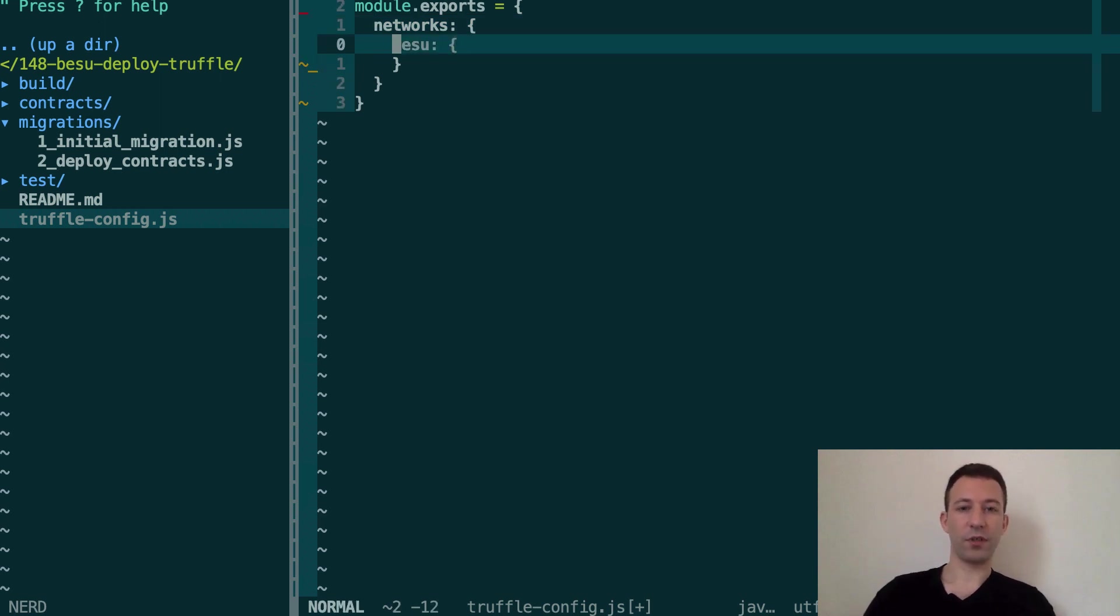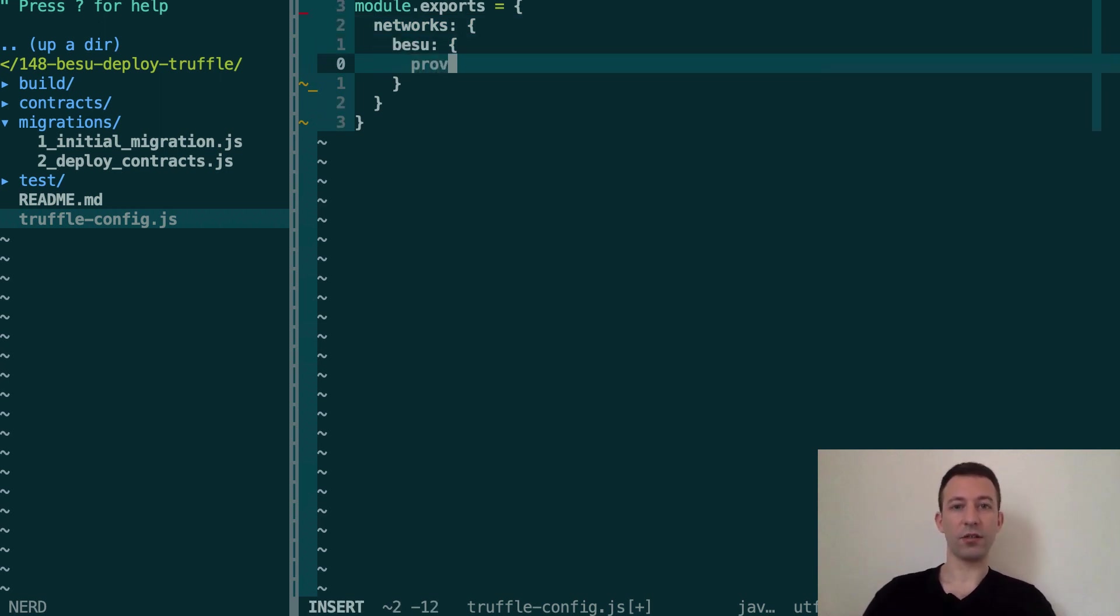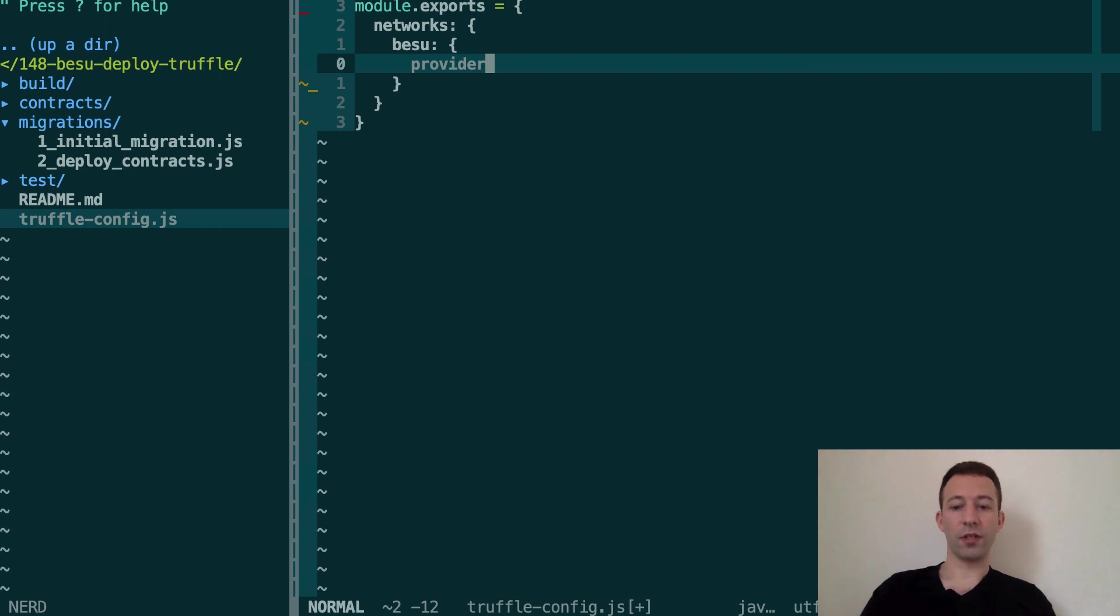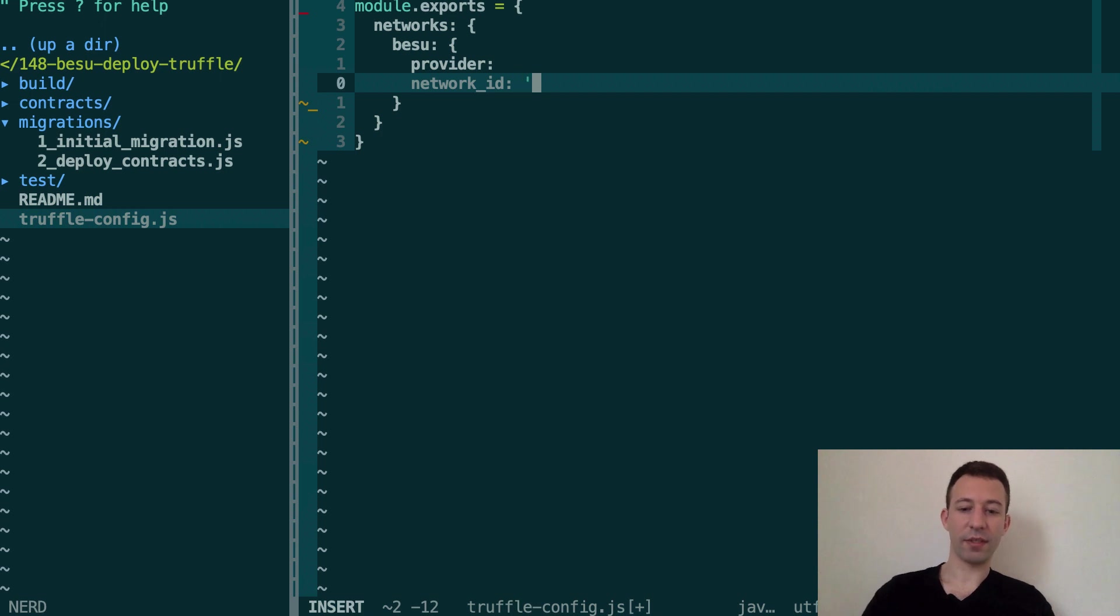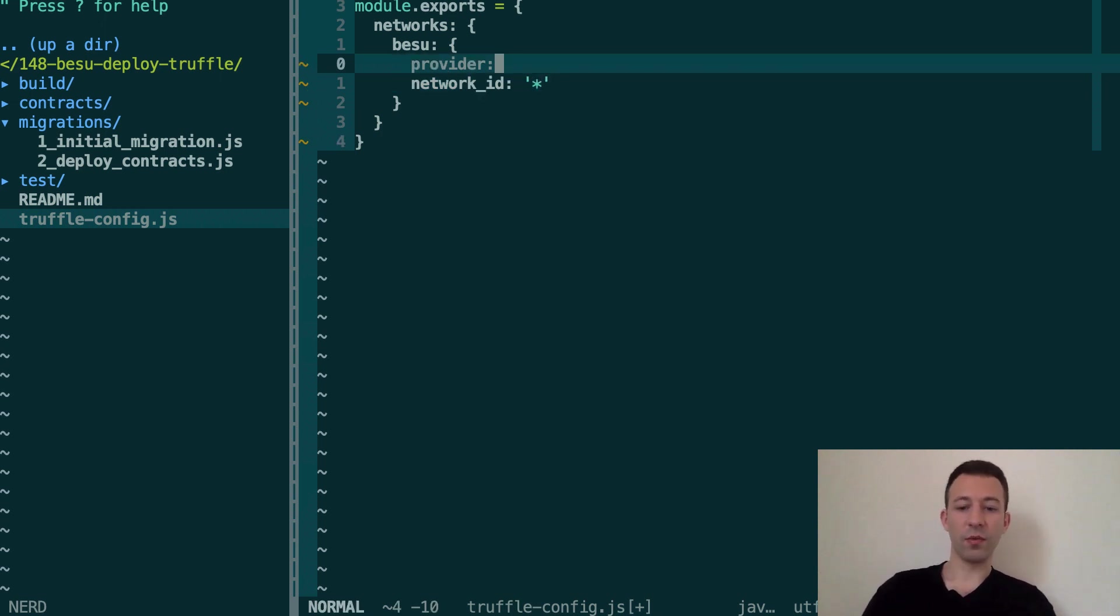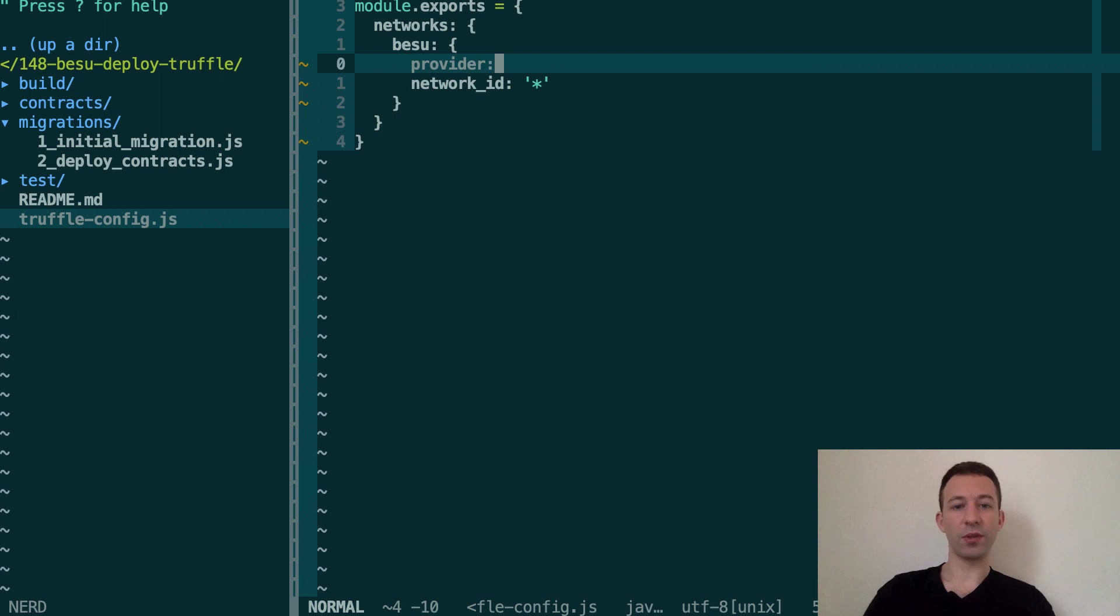We're going to have to populate the provider. So this we're going to see it after and network id so it's going to accept any network id.